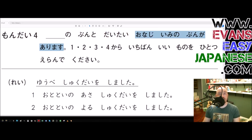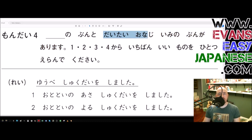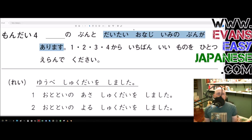It's not just the same meaning — it is daitai onaji imi no bun ga arimasu. Daitai means 'pretty much,' onaji means 'the same,' and imi means 'meaning.' So altogether, there is a sentence that has pretty much the same meaning.